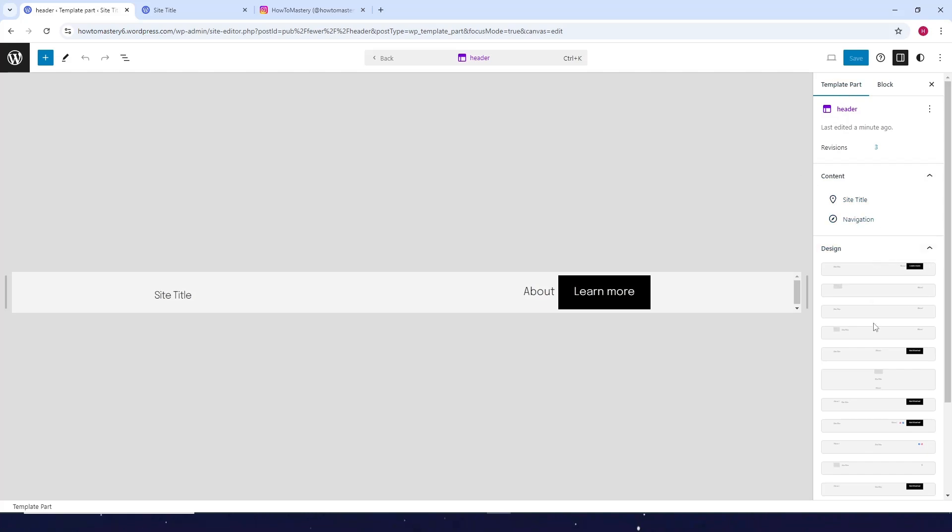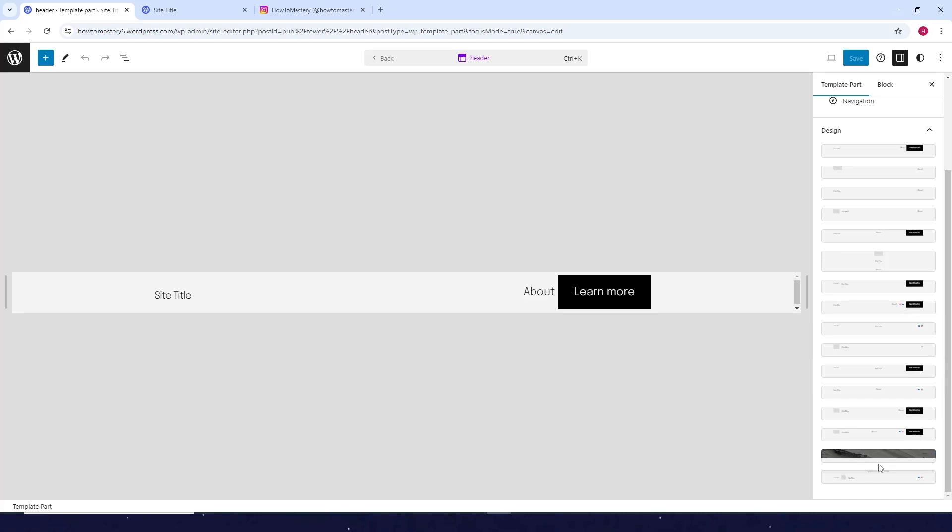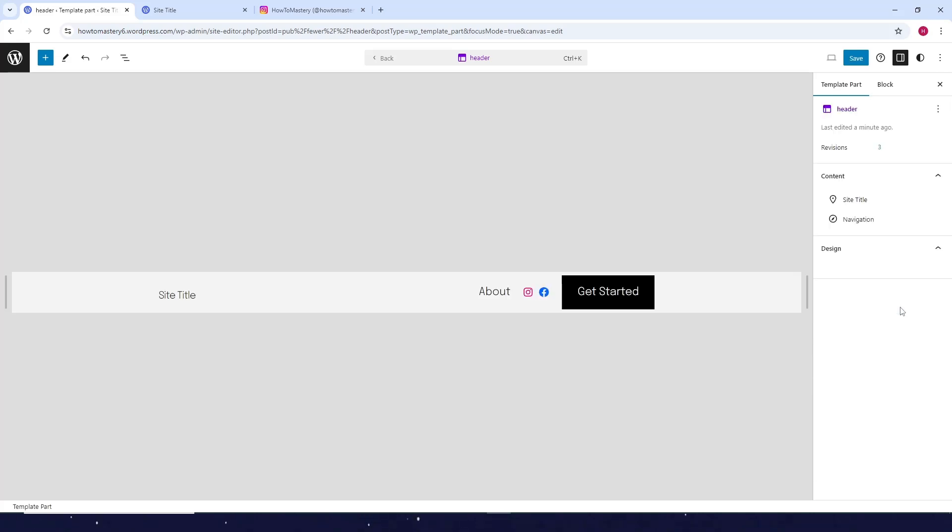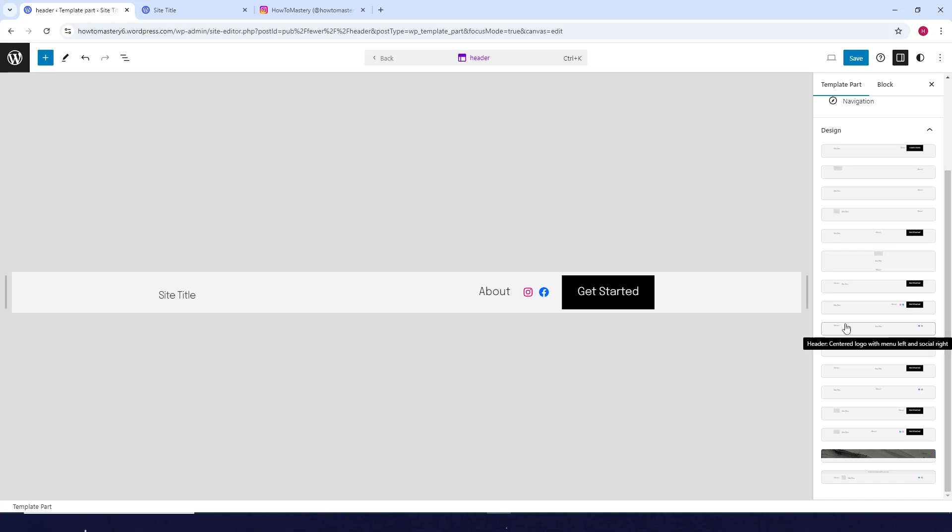What you want to do is click on Template Part, then look for a template that has social media icons. For example, I'll choose this one. You can see now I have social media icons here.